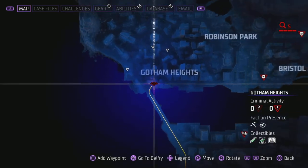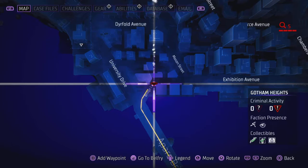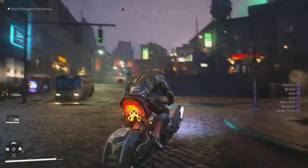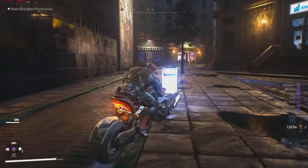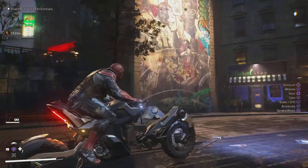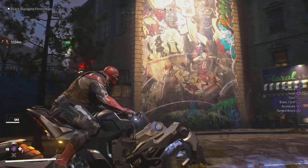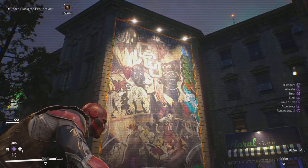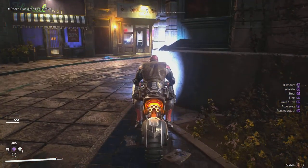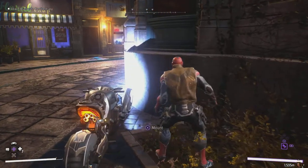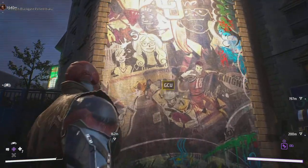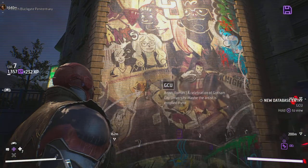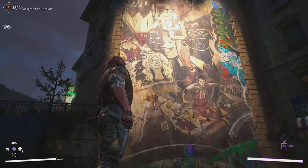The next one is near Gotham Heights, just to the right off the bridge. There's Gotham Heights — peel off to the right-hand side, come down this road and you should be able to see and find the next street art. Give it a scan — it's called GC. That's another one down.